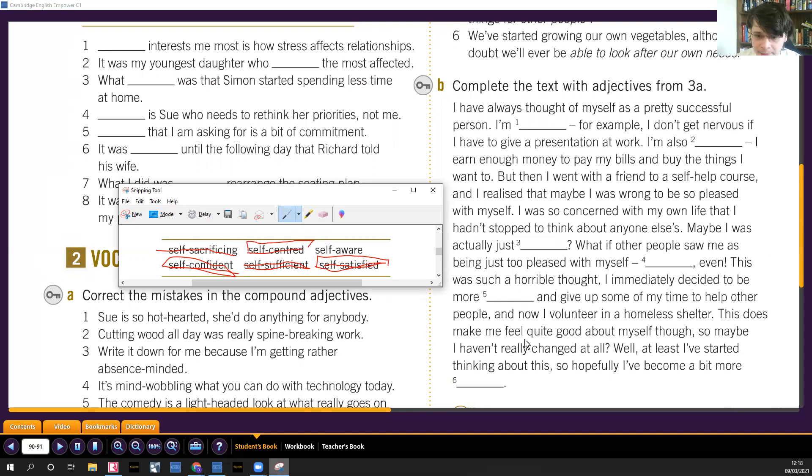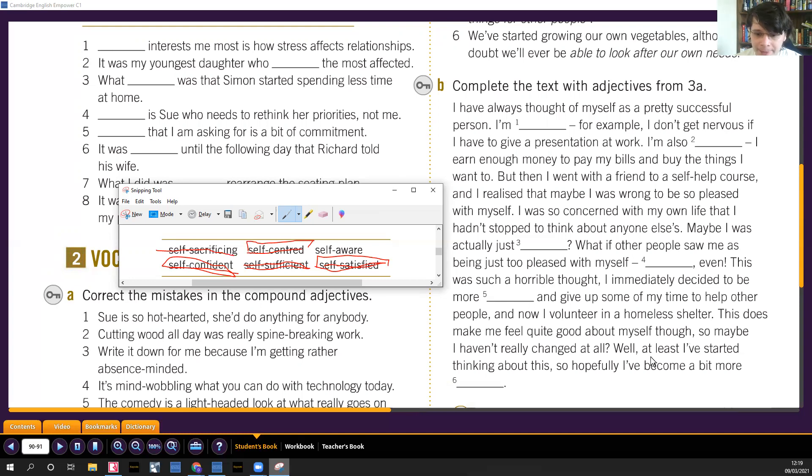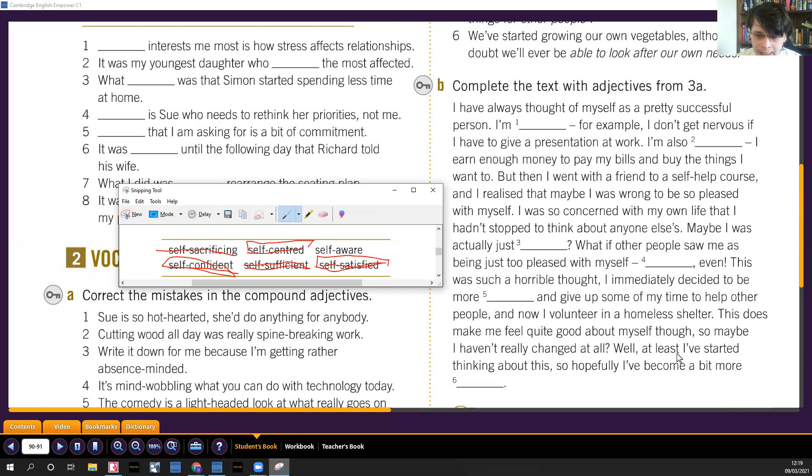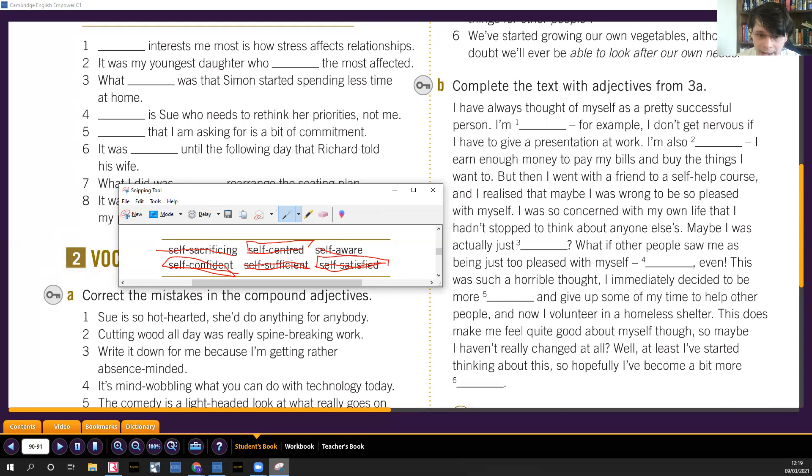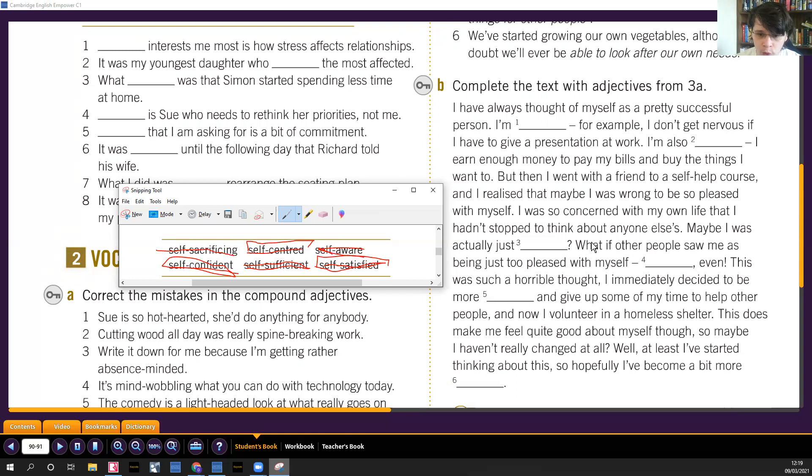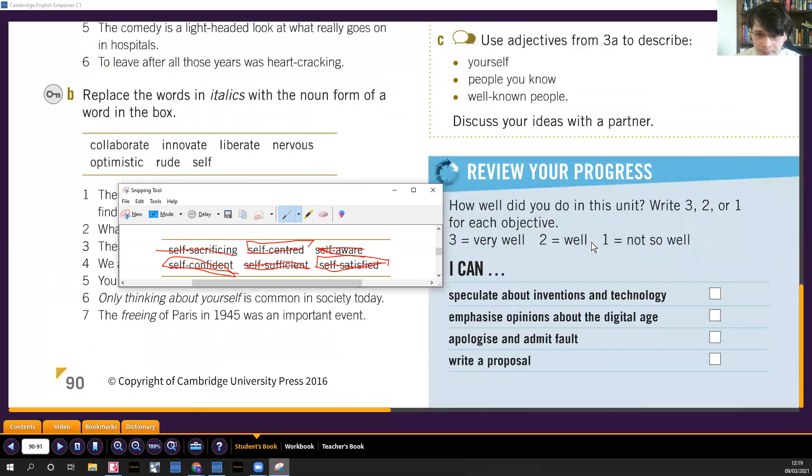This does make me feel quite good about myself though. You feel good about it, so maybe I haven't really changed. A lo mejor lo hago para andarlo divulgando y no para realmente ayudar. Well, at least I started thinking about this, al menos lo estoy pensando, so hopefully I've become a bit more self-aware. Un poco más autoconsciente. Good. Well, as always guys, I hope this video was useful.